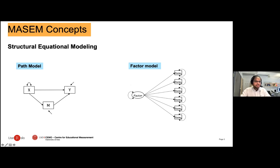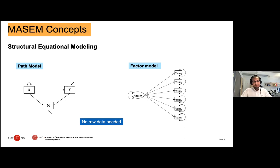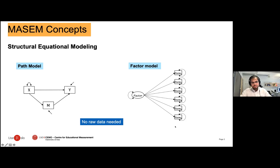The nice thing about SEM models is that you don't need the raw data to fit them. If the multivariate normality of the data holds, then the covariance matrix or the correlation matrix and the sample size are sufficient to fit your SEM models. This is the reason that we can perform a meta-analysis of SEM.